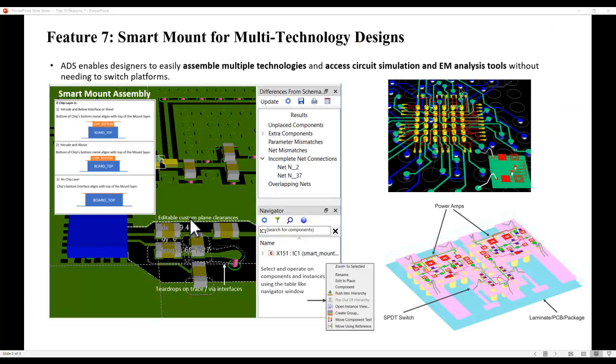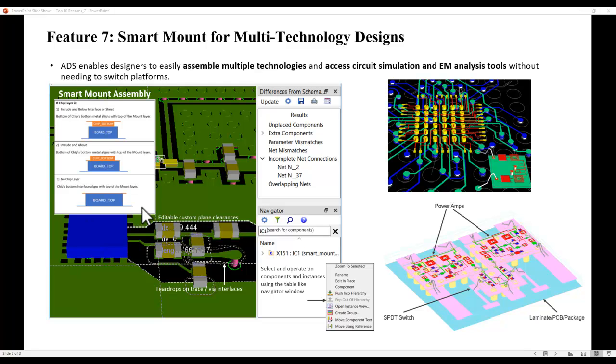Keeping in pace with the current technology trend, ADS enables designers to easily assemble multiple technologies and access circuit and EM analysis without needing to switch platforms or having to leave the ADS platform. All this integration is made very simple using the smart mount assembly technique, which has been seriously enhanced in the latest ADS release. This allows designers to work on multiple technologies and assemble them with great ease.